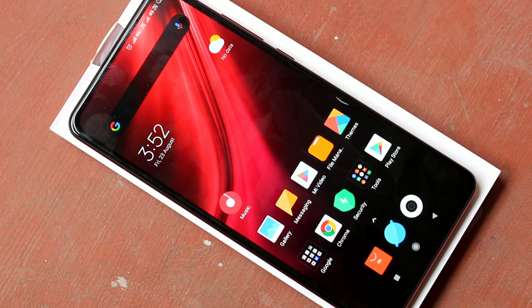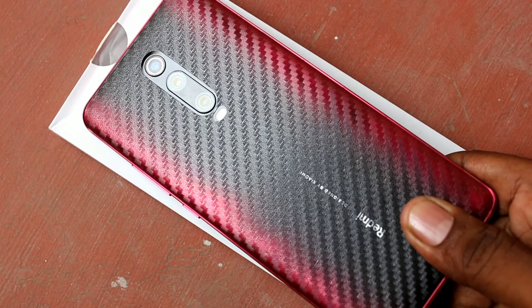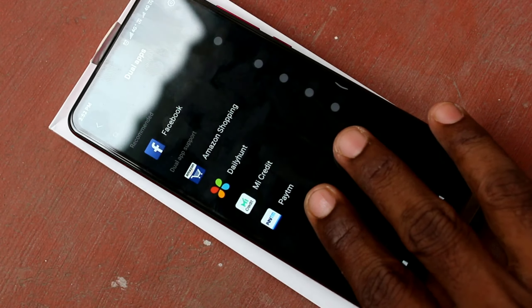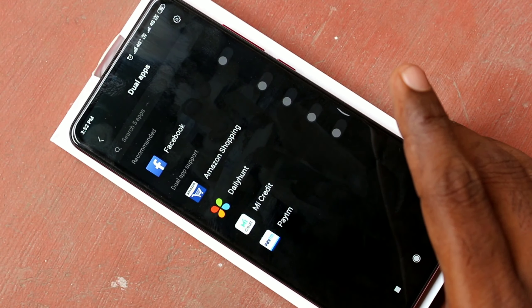Hello friends, welcome to FamicStack. This is Redmi K20 Pro Smartphone. In this video we will learn how you can set up dual apps in Redmi K20 Pro Smartphone.